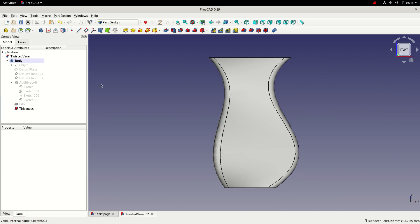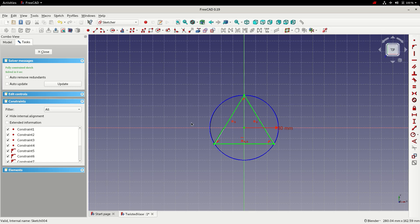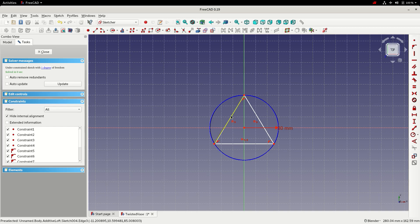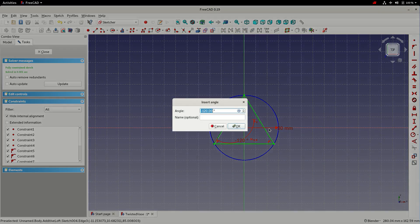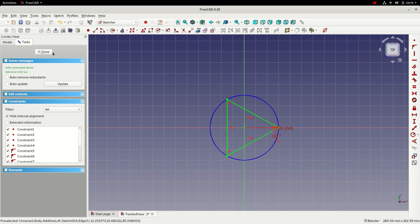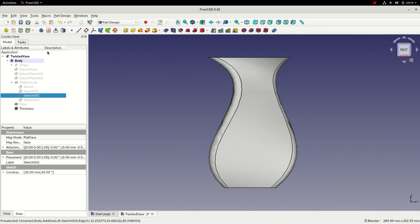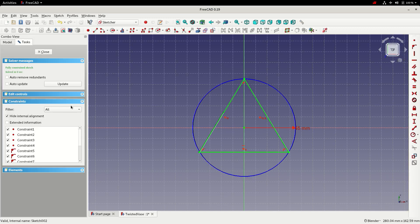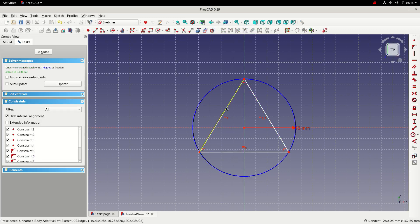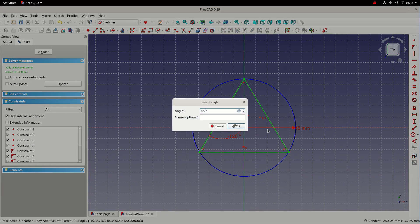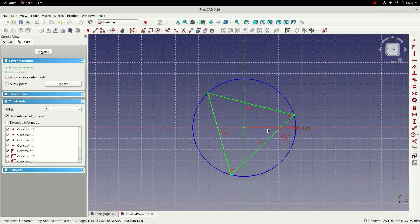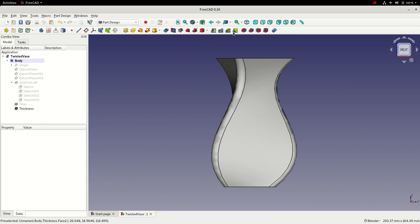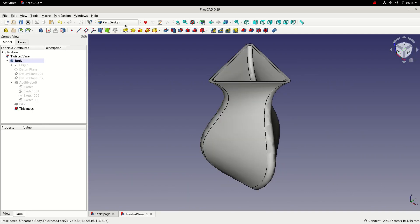I will then select sketch 2. I'll follow the same process. Remove the current constraint. Add an angular constraint. With a value of 30. Close the sketch. And then finally edit sketch 3. Adding an angular constraint of 45 degrees. Close the sketch. Then switch to the isometric view. And fit.